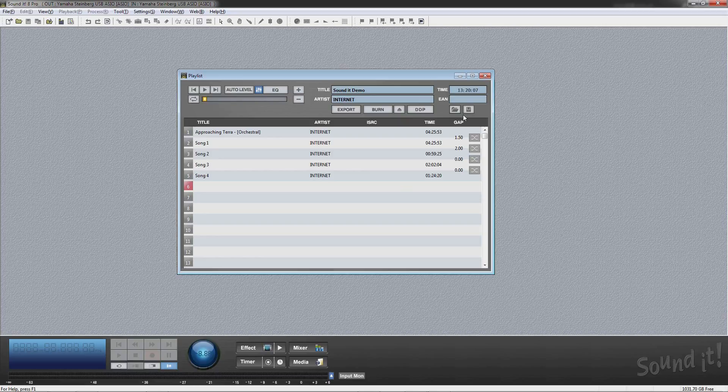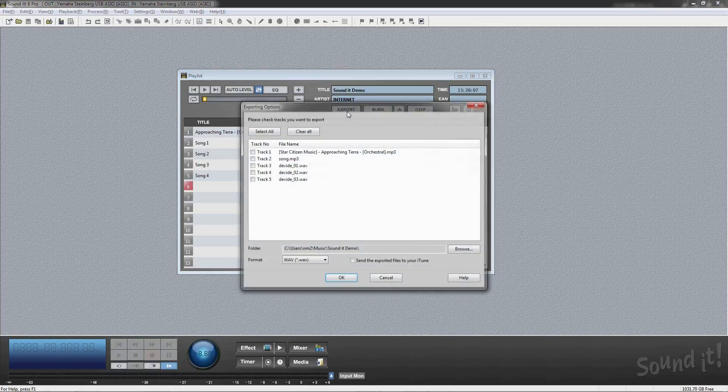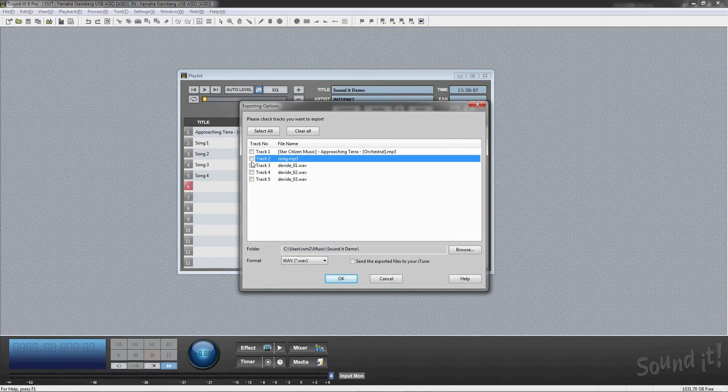You can save and load a playlist. Also, you can export an audio file from that playlist.